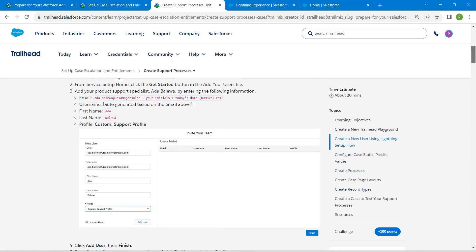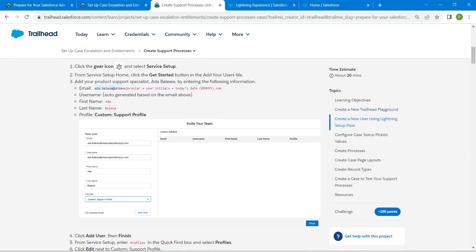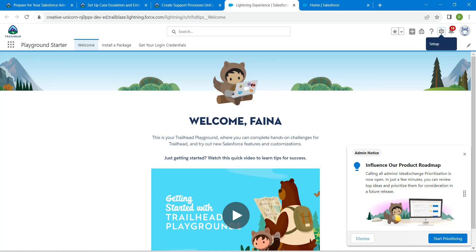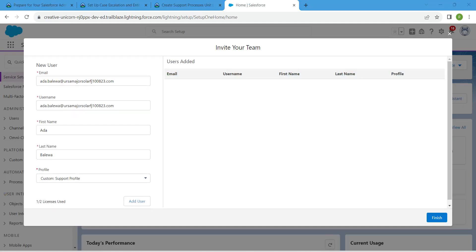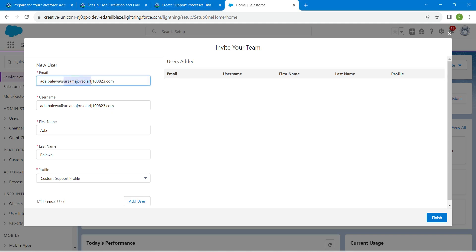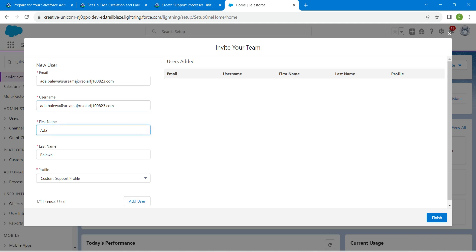Let's go to our challenge and scroll up so you will find all the details right over here. Fill each and every field. For the email, use everything as given in the challenge, followed by your initials, followed by the date in DDMMYY format. Once done, click on the username text box and you will get the auto-populator. For first name and last name, copy and paste from the challenge, and choose the profile as Custom Support Profile. Don't forget to click on Add User.